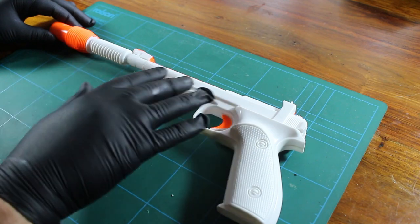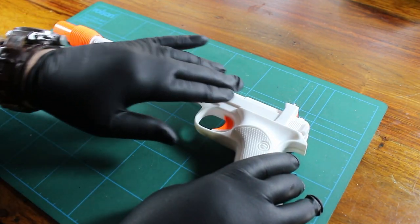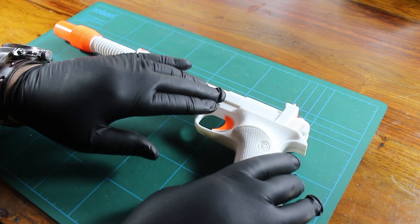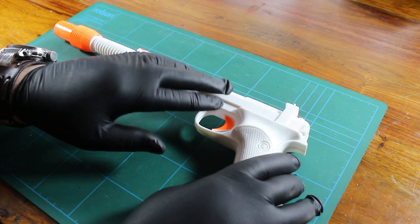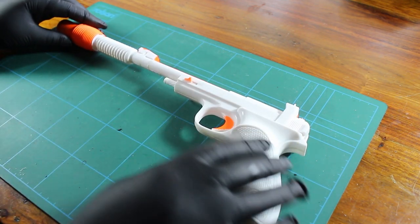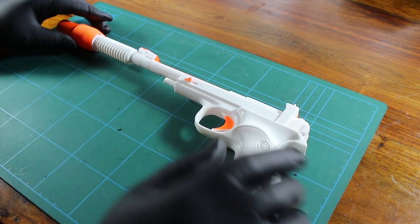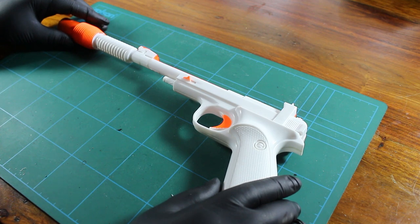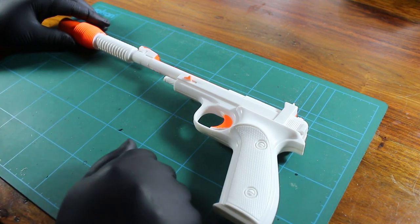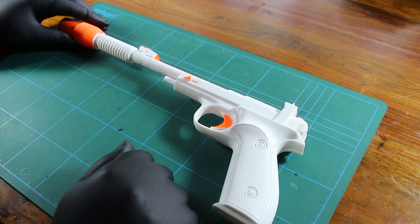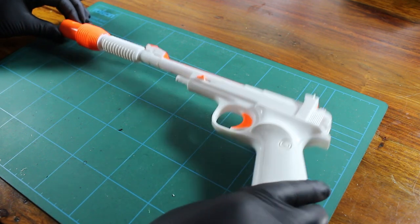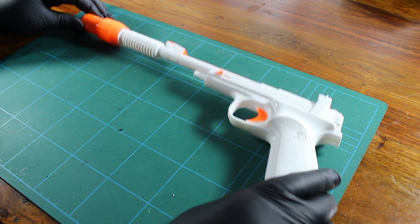The reason why we rub it down is basically to give something for the paint to grip onto. So once it's all rubbed down, we'll put some layers of primer on it. And then once that's dried, we'll then go on to the coats of black.